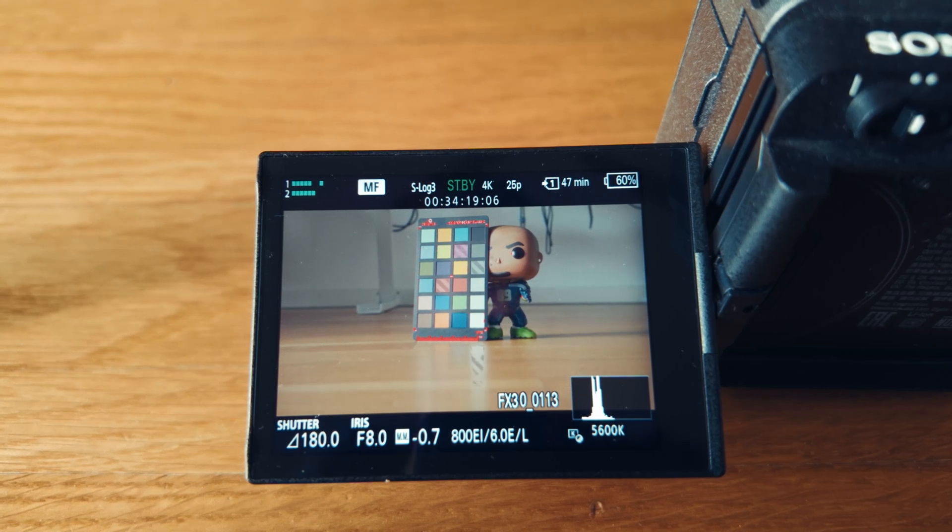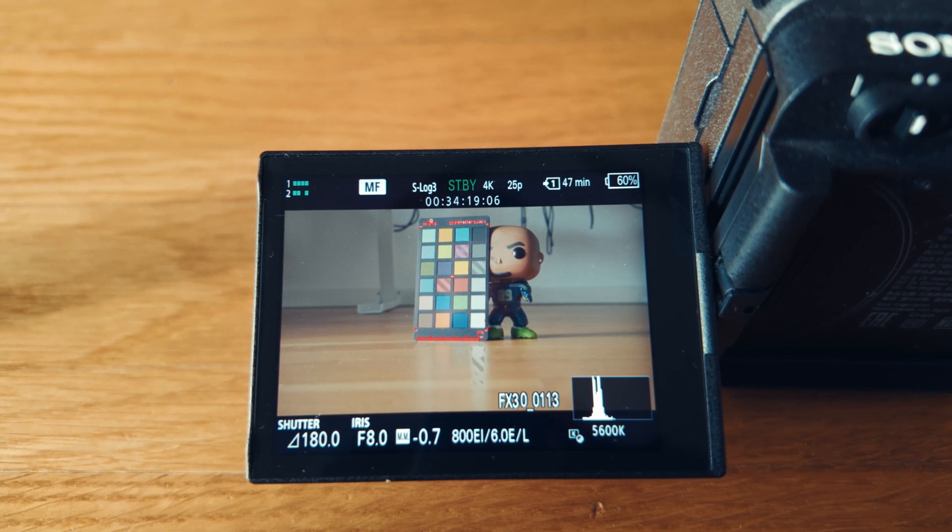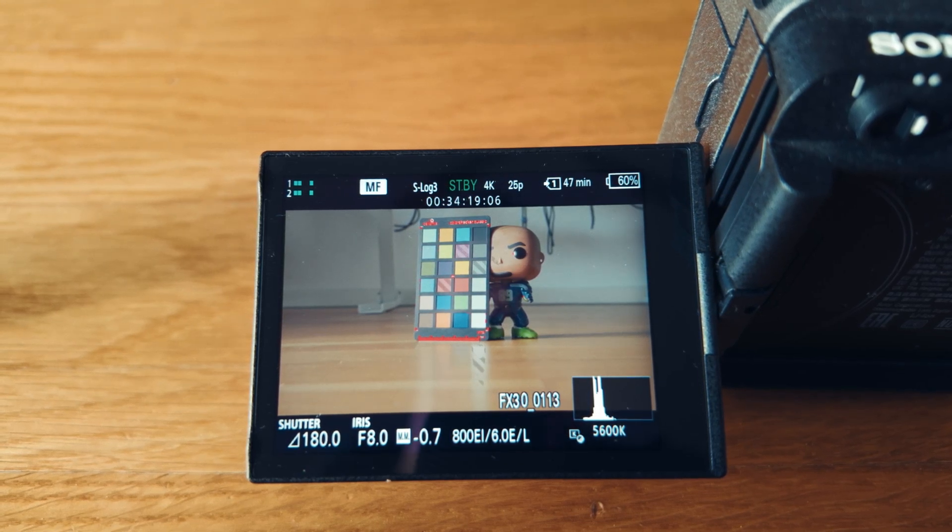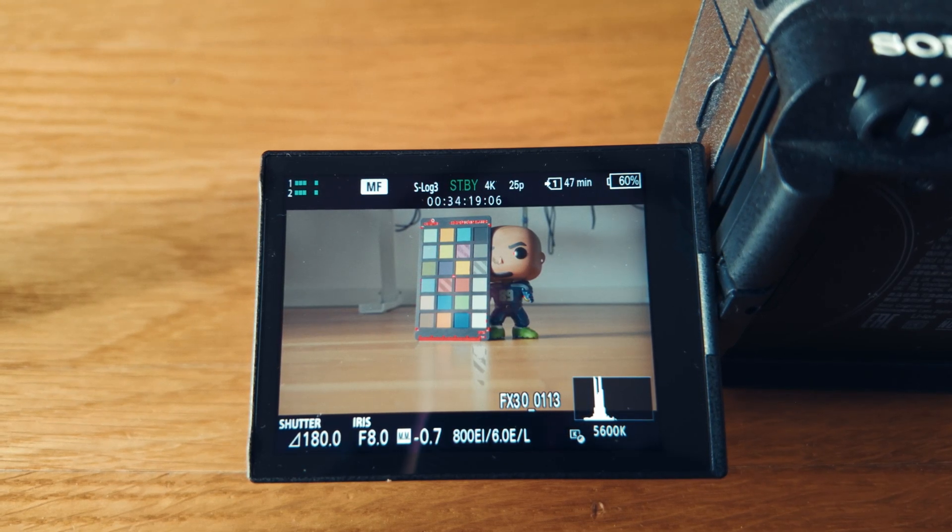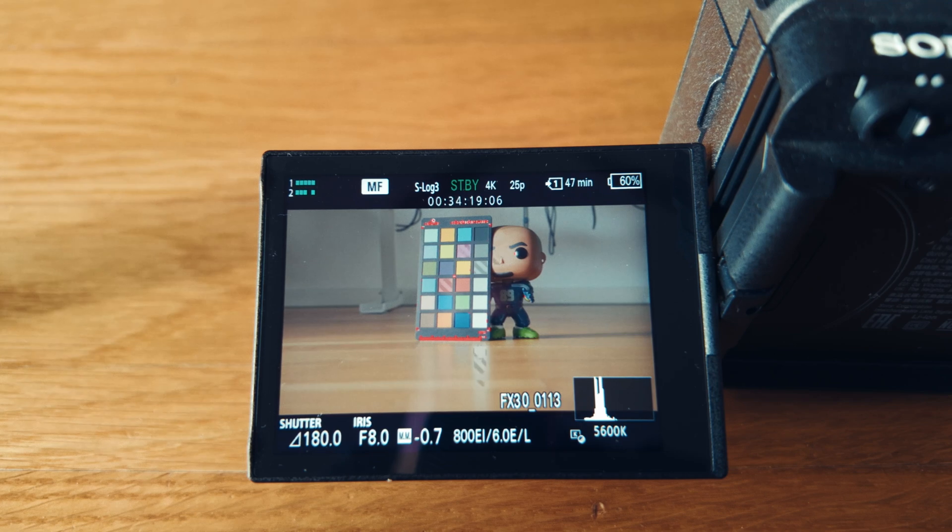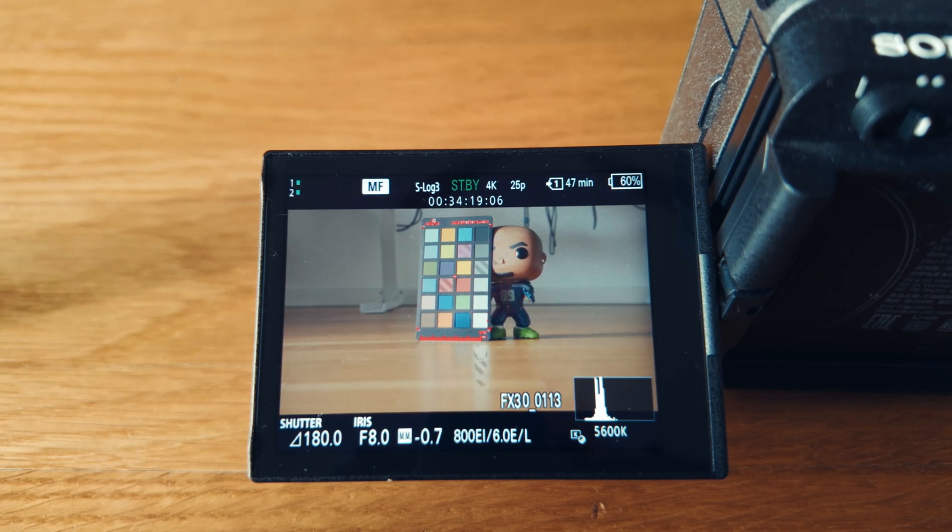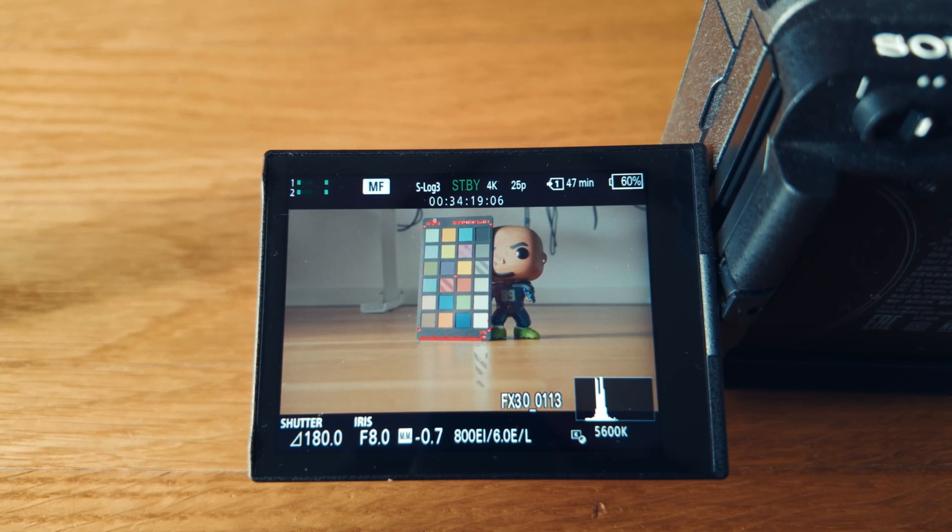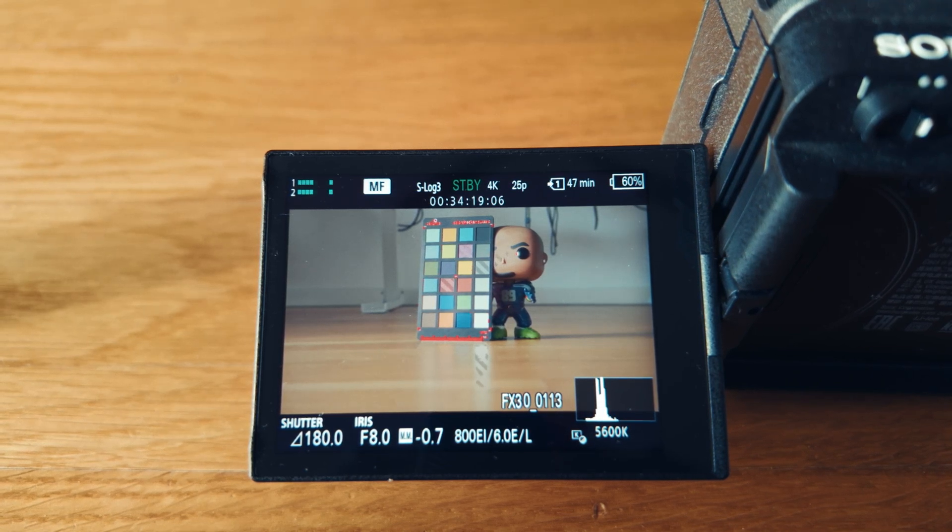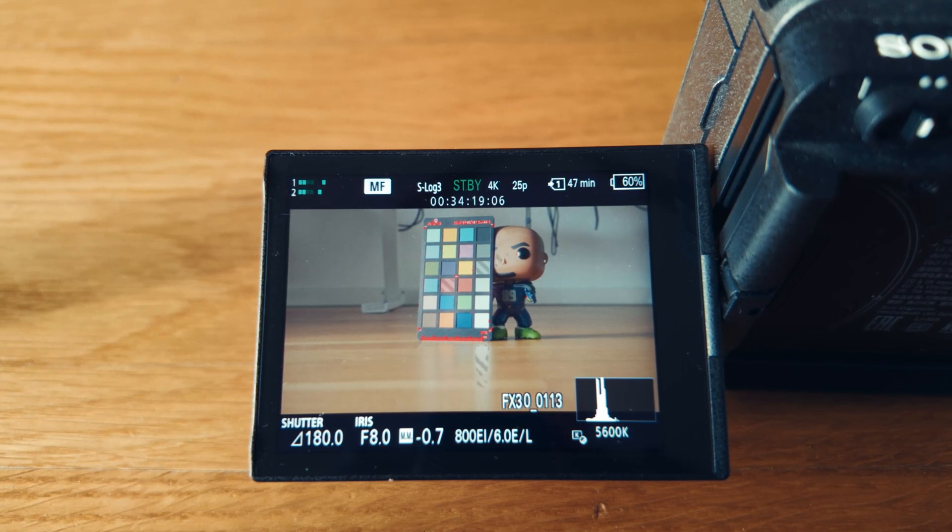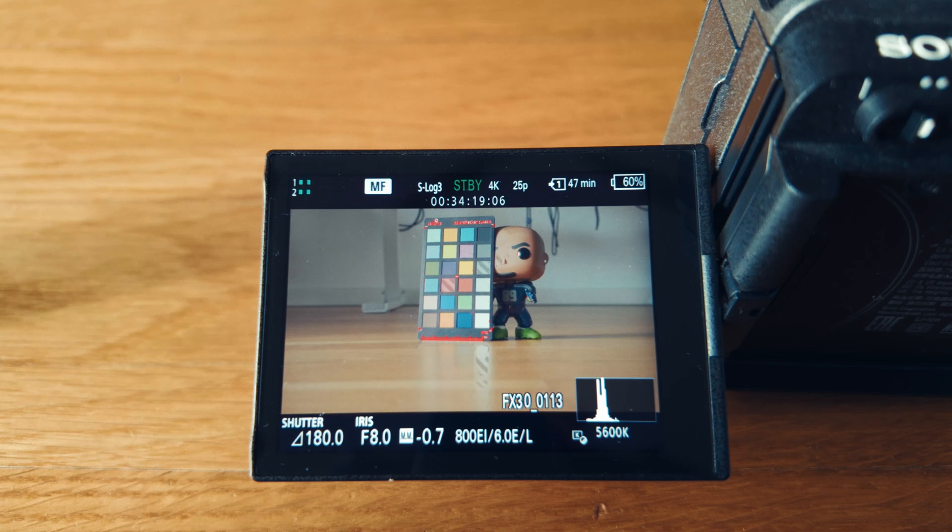I didn't intend on doing a video about zebras on Sony cameras, but here we are. I've recently come across a lot of mistakes being made by new filmmakers.